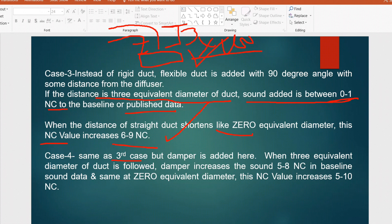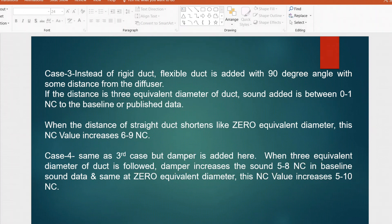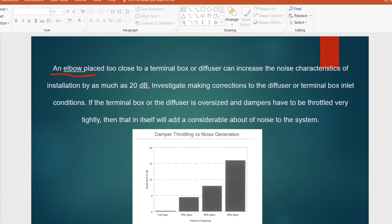In Case 4, same as Case 3 but a volume control damper is also added. When the 3 equivalent diameter distance is followed, the damper increases sound by only 5 to 8 NC. But if the equivalent distance is not maintained, the flexible duct with the damper will increase sound level by 5 to 10 NC. Due to site constraints, this is what happens in most cases, creating higher NC levels. Also, an elbow placed too close to the terminal box or diffuser can increase noise by as much as 20 decibels.